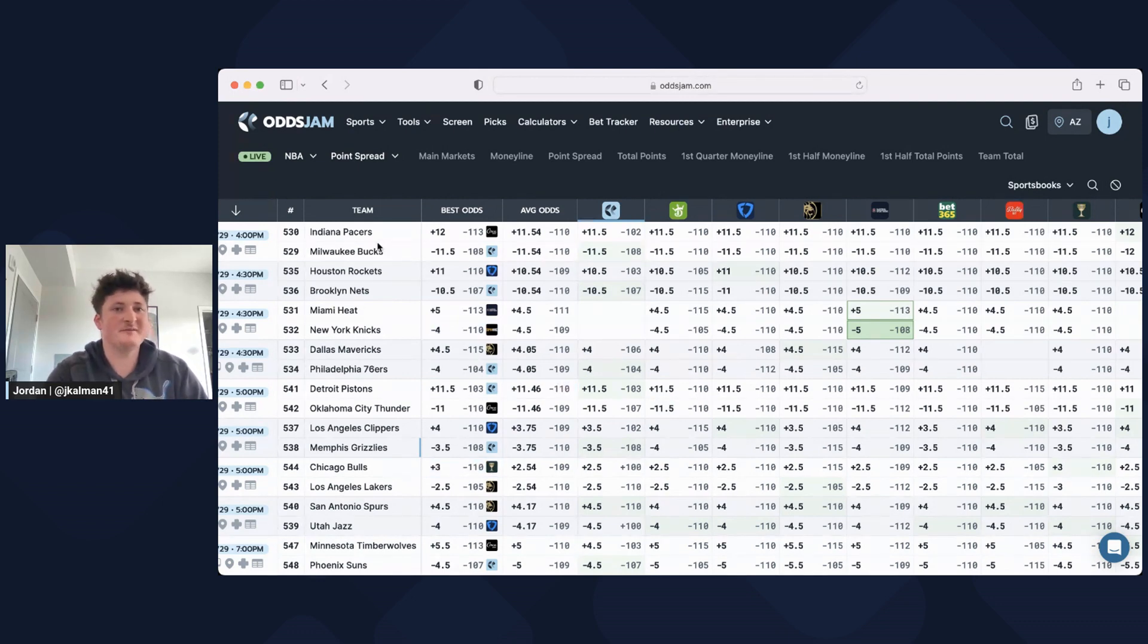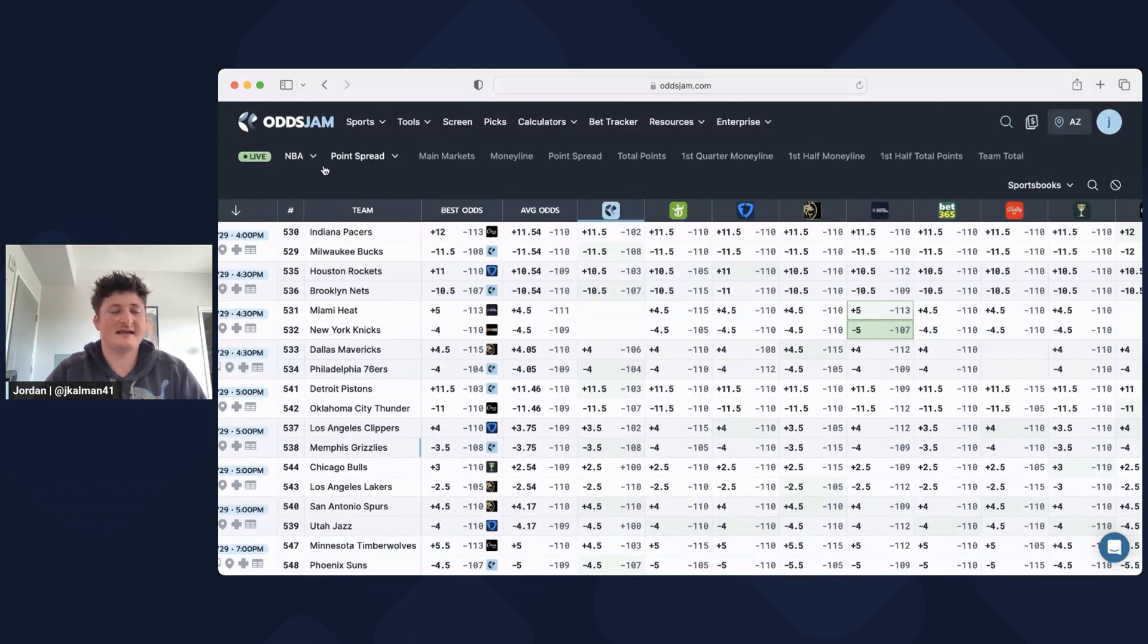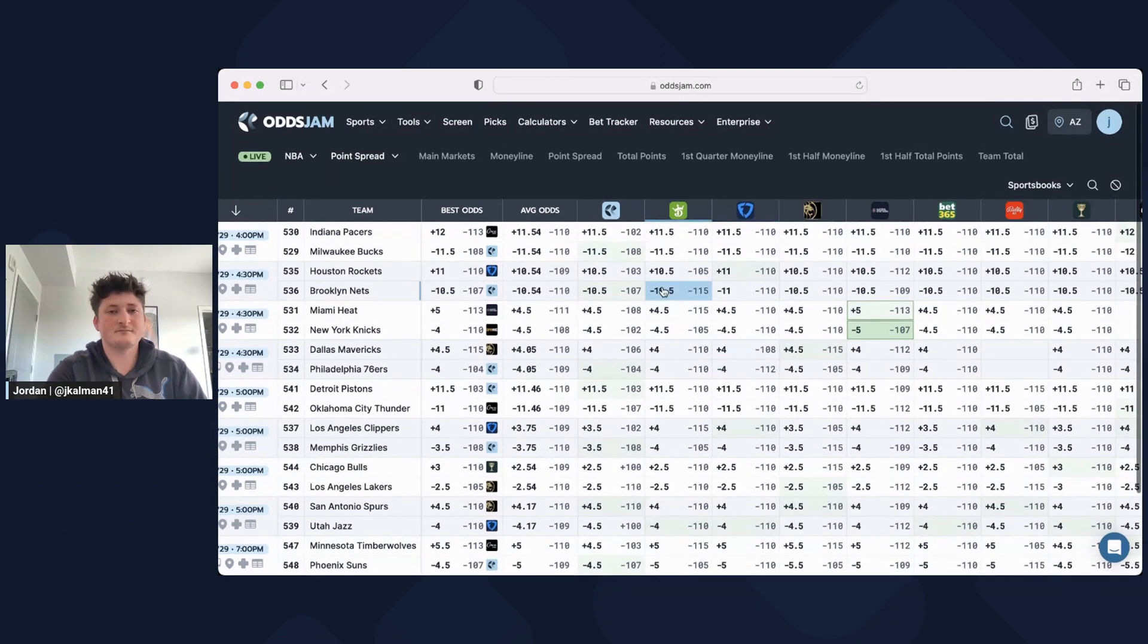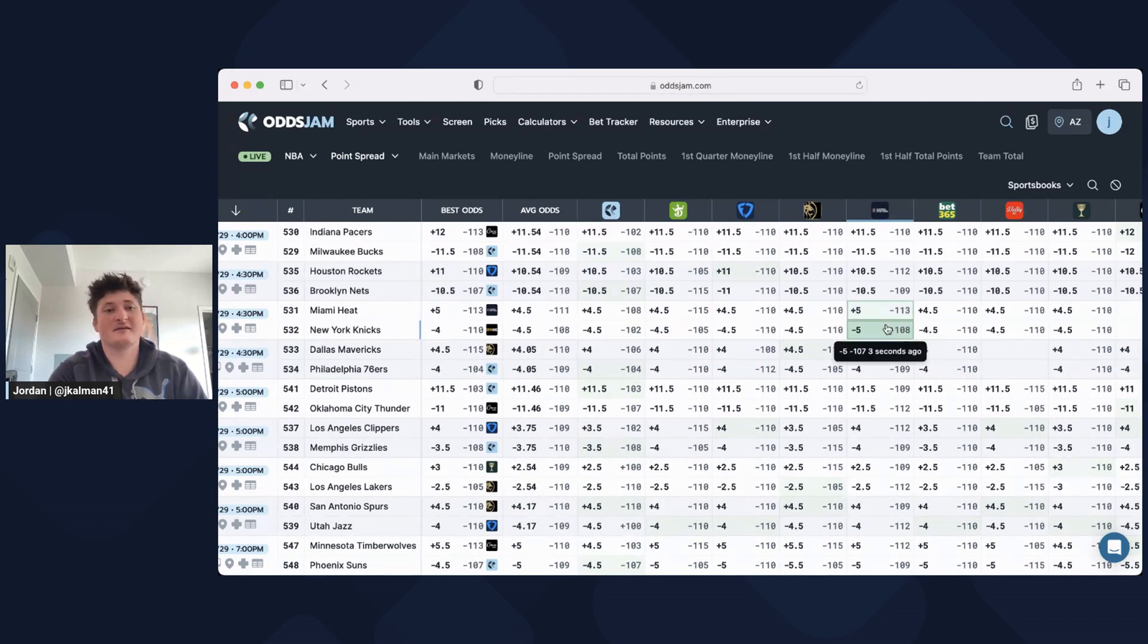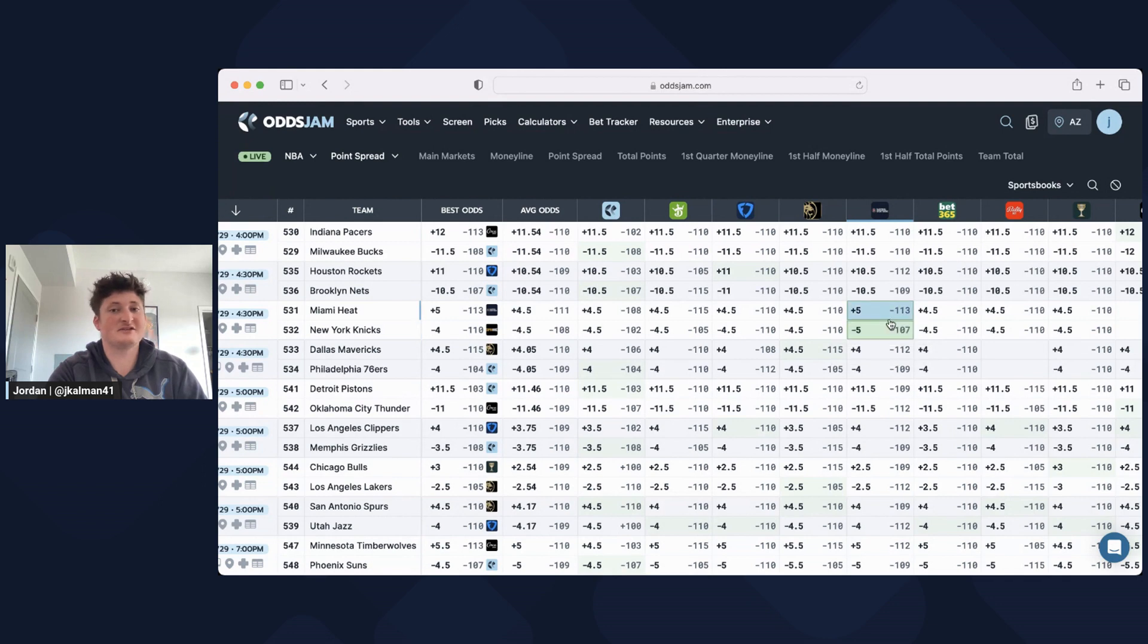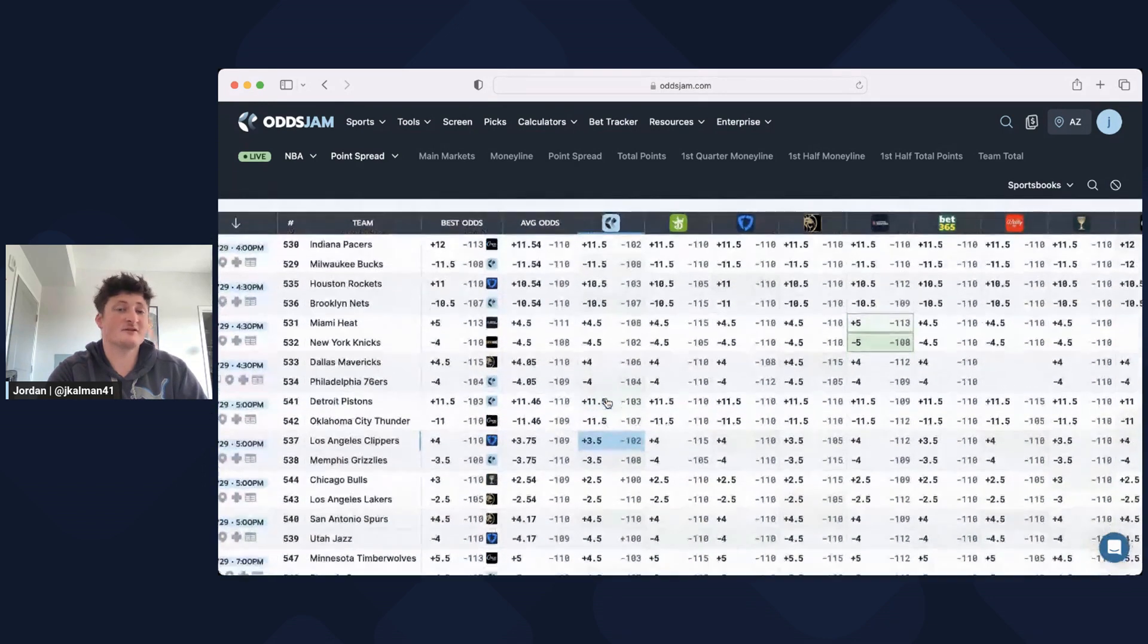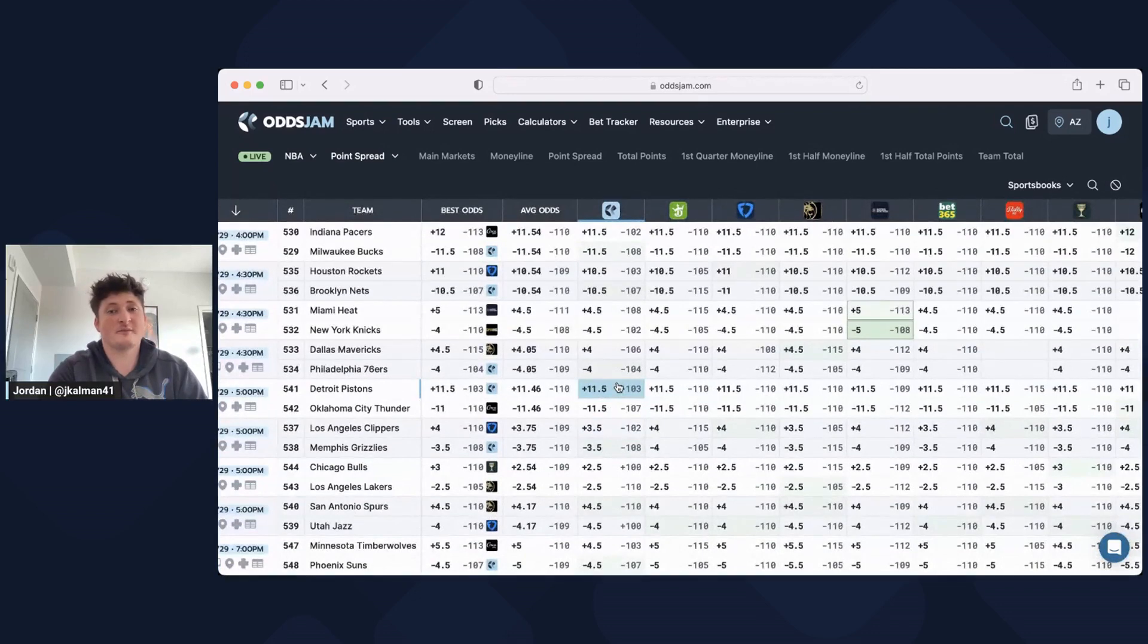The beauty about the screen page is that it extracts all of those odds from all the sportsbooks and lays it in a nice organized way. Because it's using real-time data, these lines are always changing. You can see right now the Knicks Heat spread just changed a minute ago, and it also highlights which are the most profitable bets.